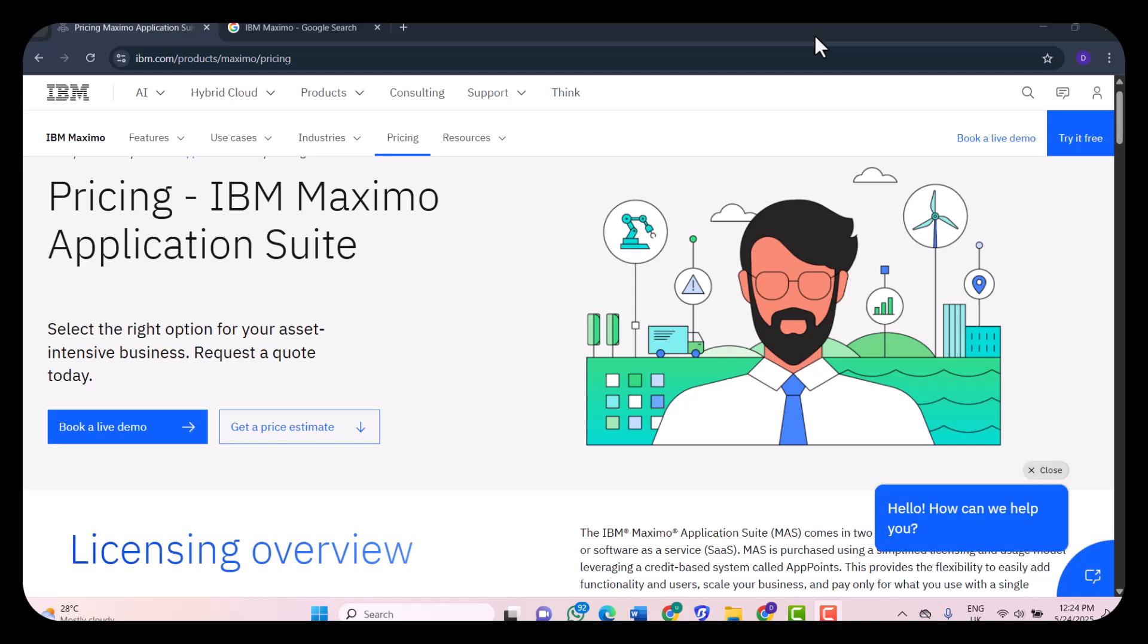When it comes to pricing, pricing is typically based on a subscription model and varies depending on the modules you need, number of users, deployment side (cloud versus on-premise), and support levels. IBM doesn't list pricing in a public way, but you can expect enterprise-level costs. There's no free version, and this definitely isn't something you casually pick up to test. But for large organizations, it can save millions in asset downtime, so the ROI is there if used correctly.